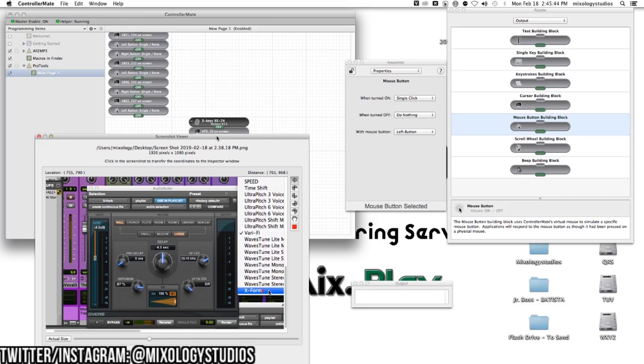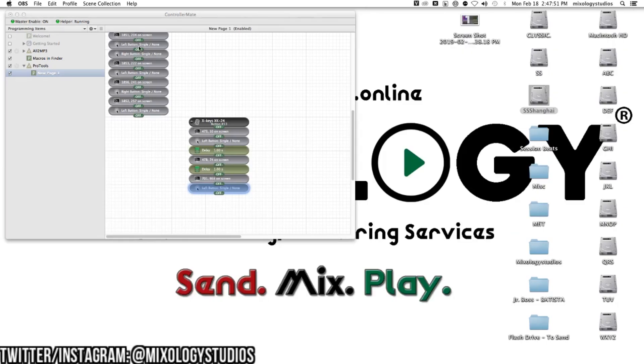Don't forget to subscribe, like, comment below, and click the bell for instant notifications. I'll see you guys in the next one. Until next time: send, mix, play.